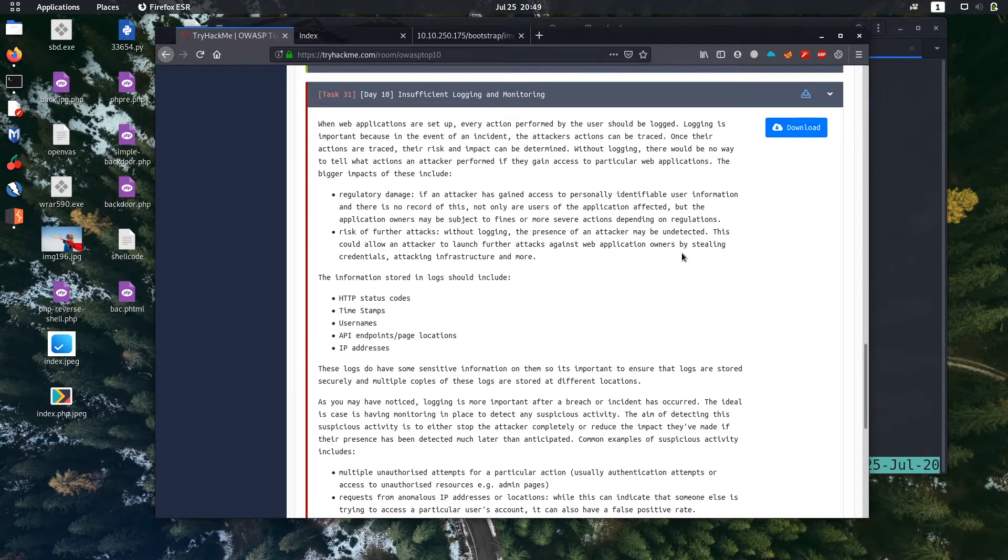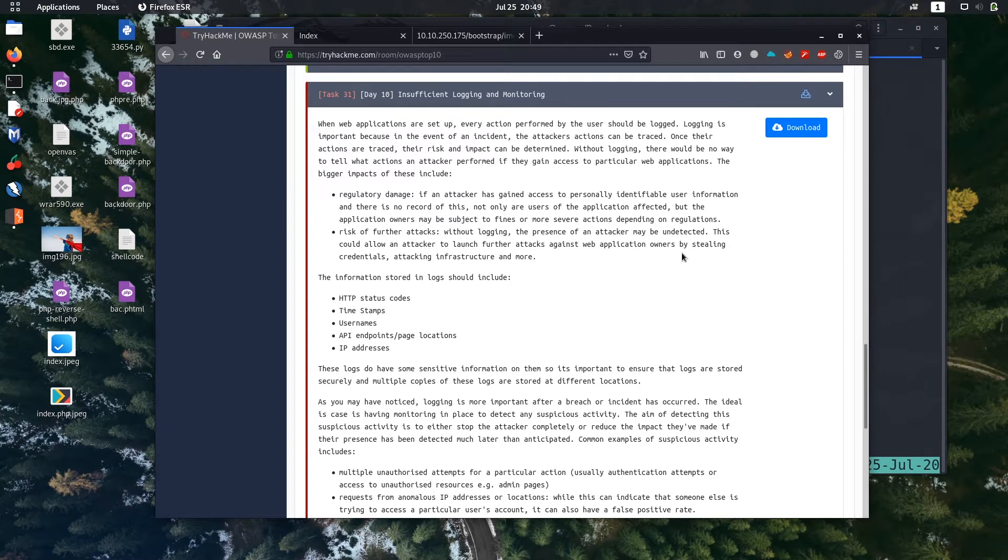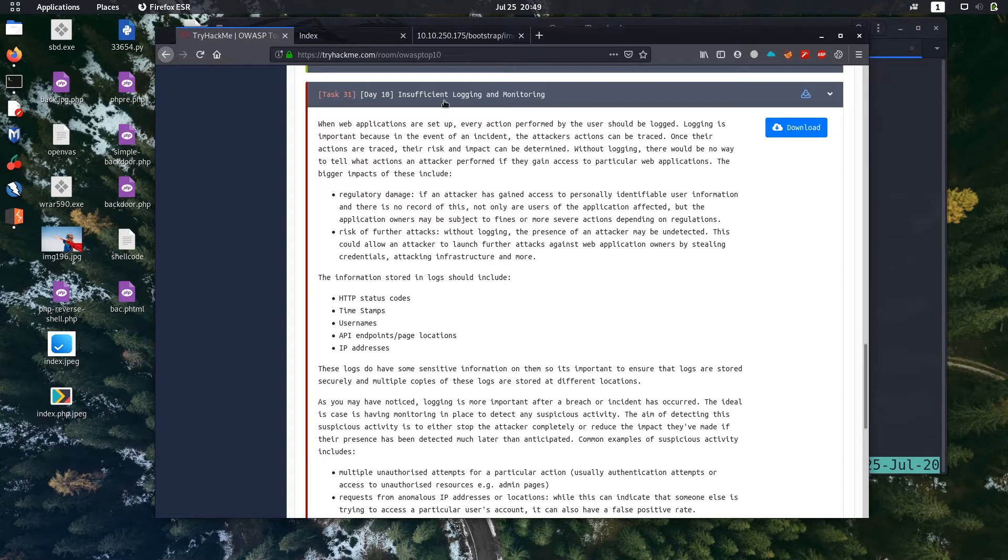So in this video we are going to solve day 10 of OWASP Top 10 challenge. It's task number 31. I'm going to do the day 10 challenge of OWASP Top 10, task number 31: insufficient logging and monitoring.